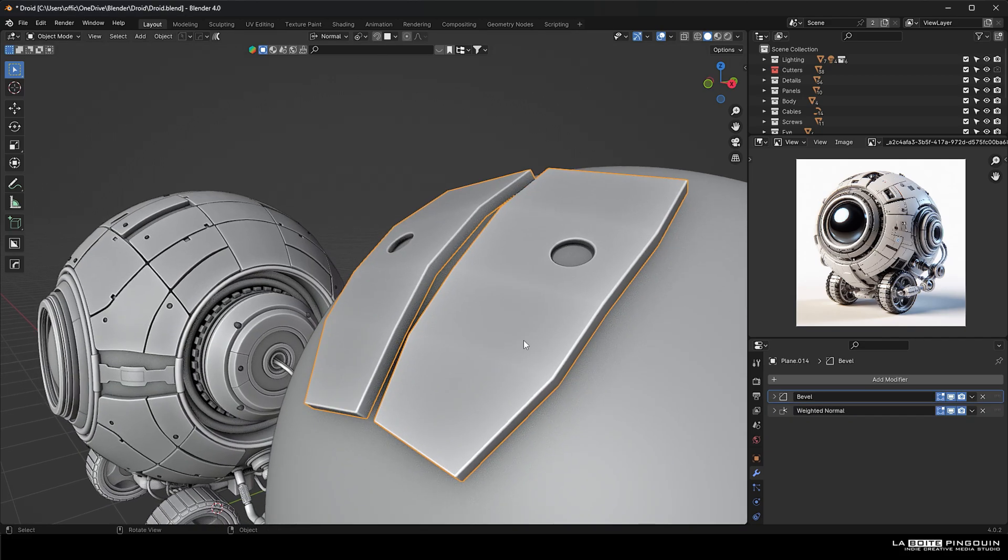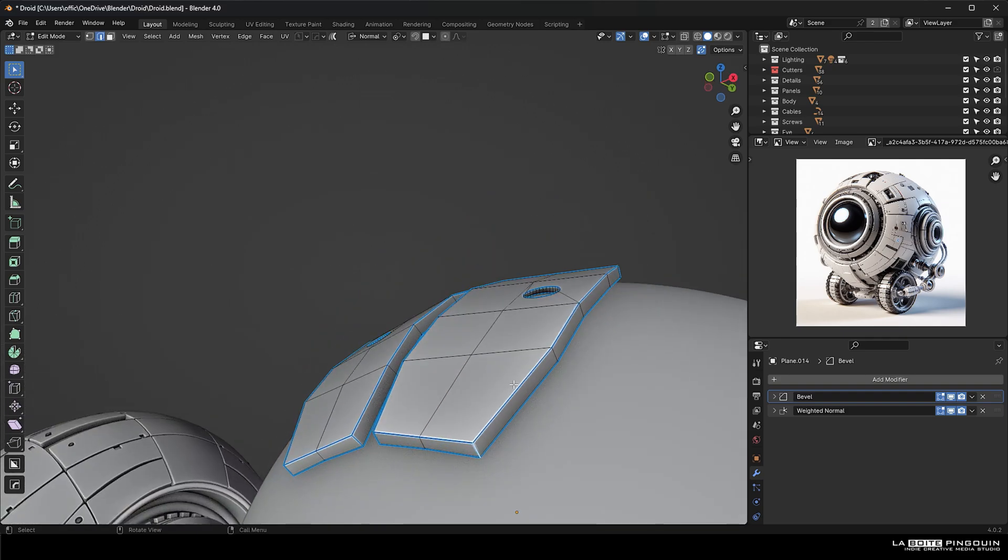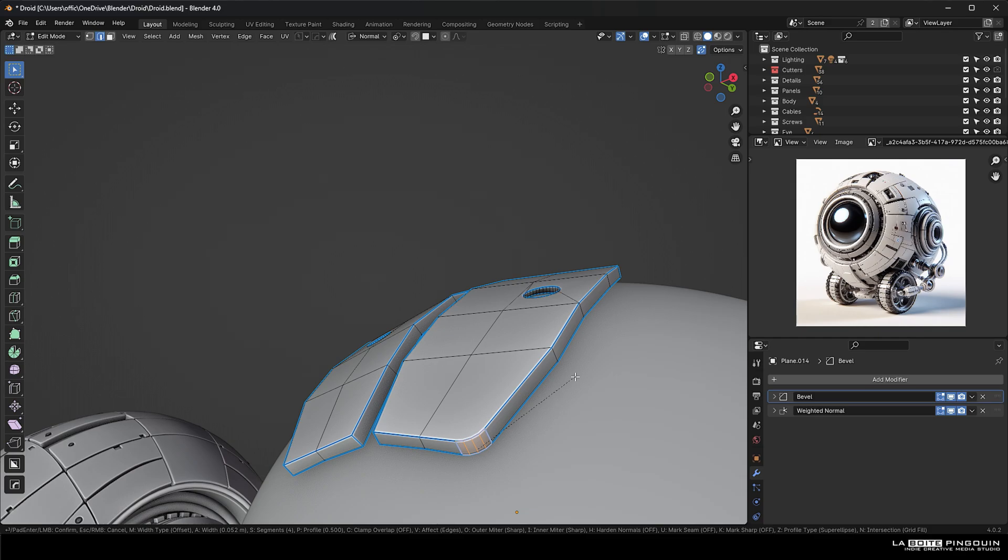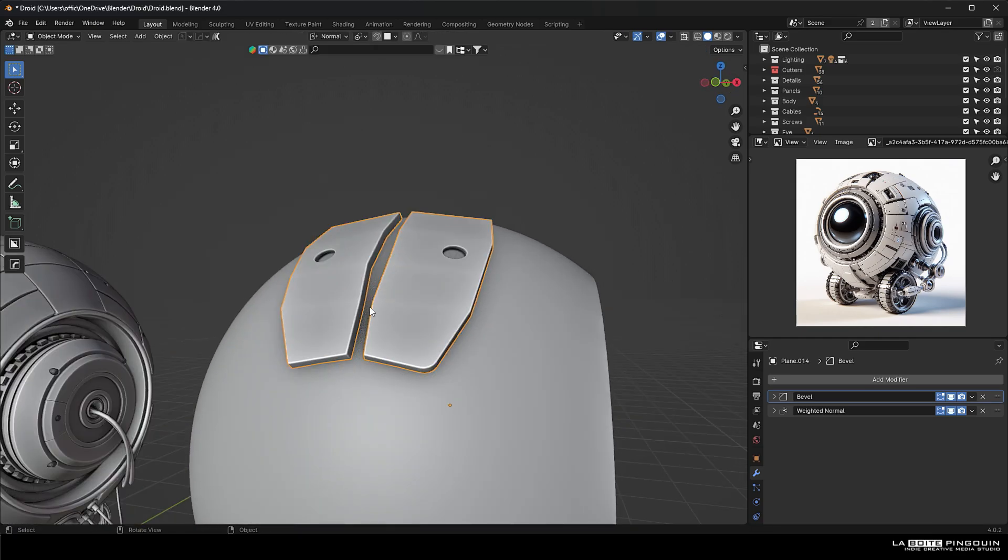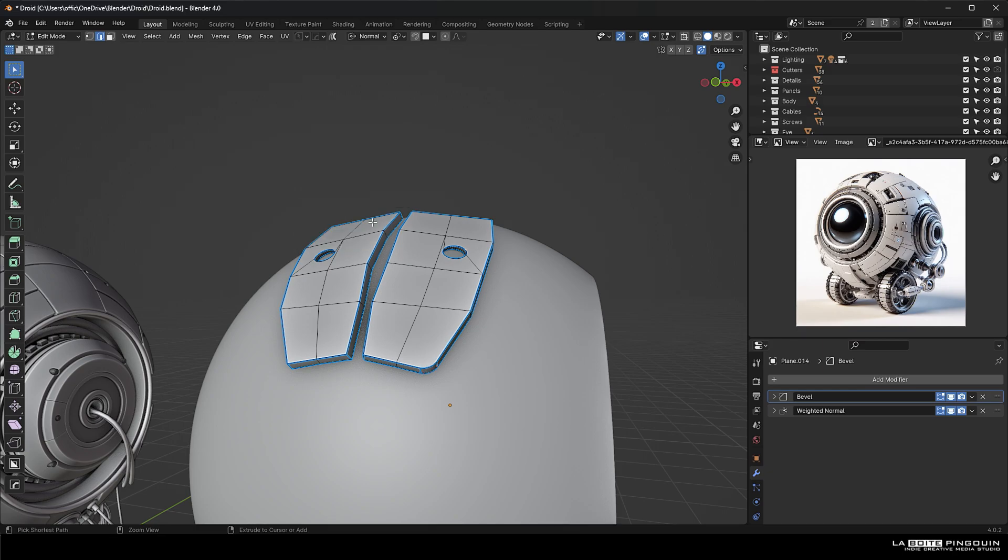Once you've applied the solidify modifier, you can select those edges on the side and create some bevels to make some round edges. So I'm not going to show you the whole full process of modeling, but you get the idea on where to start, which is where I get stuck most of the time.